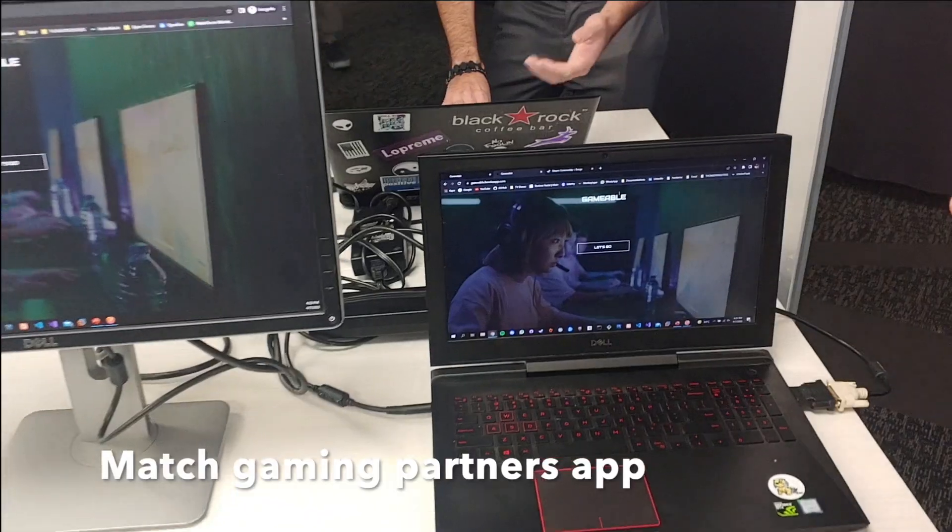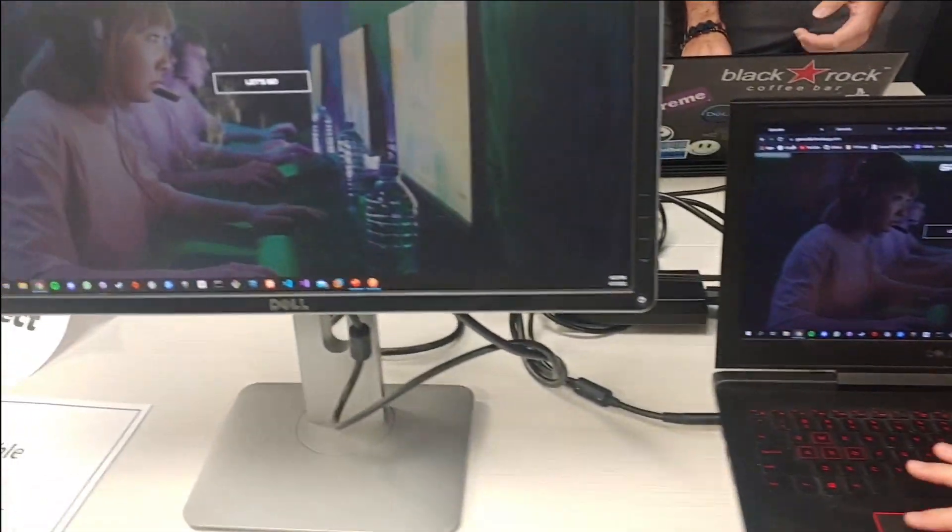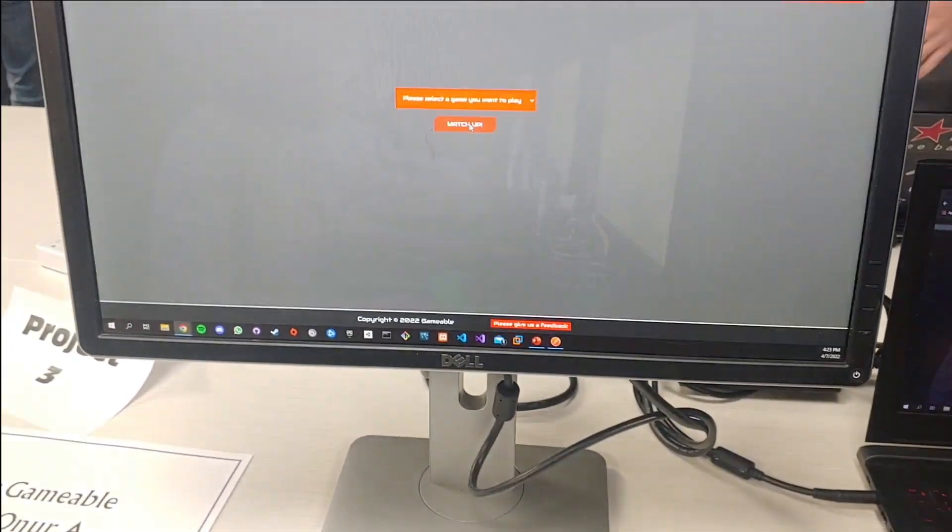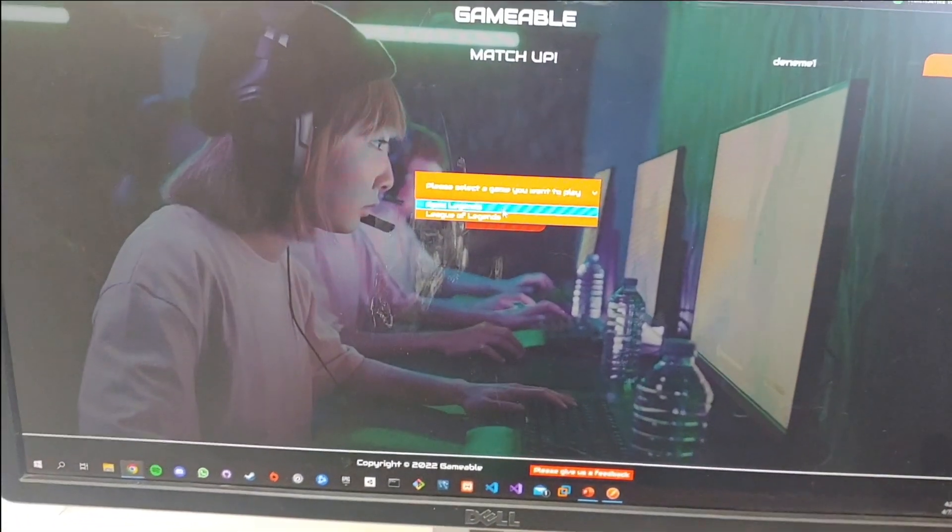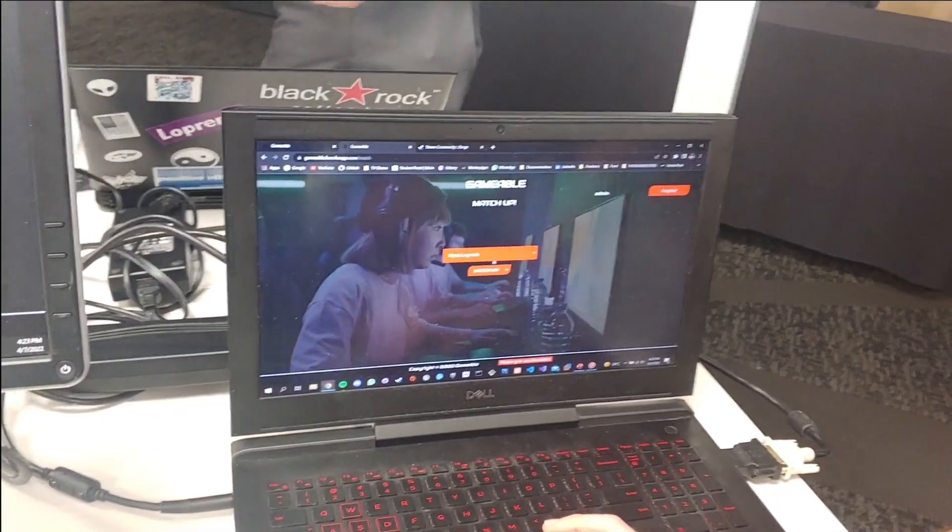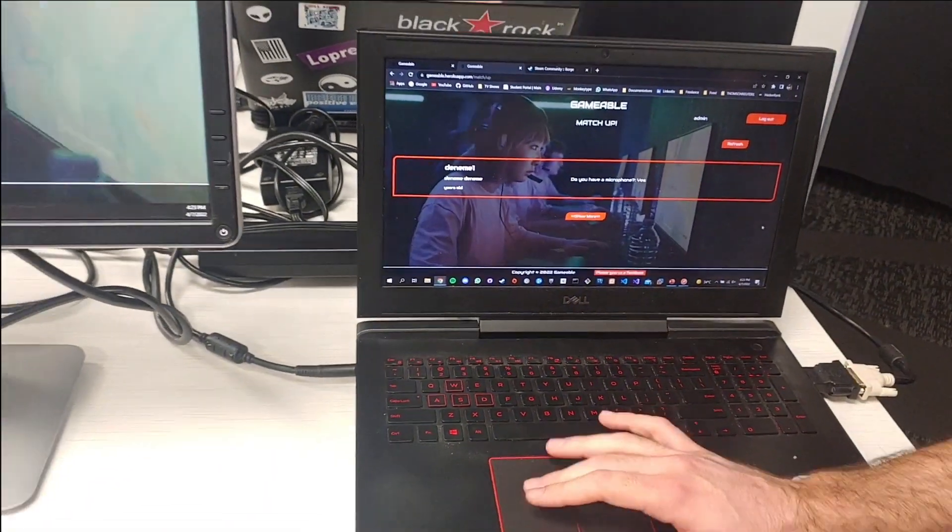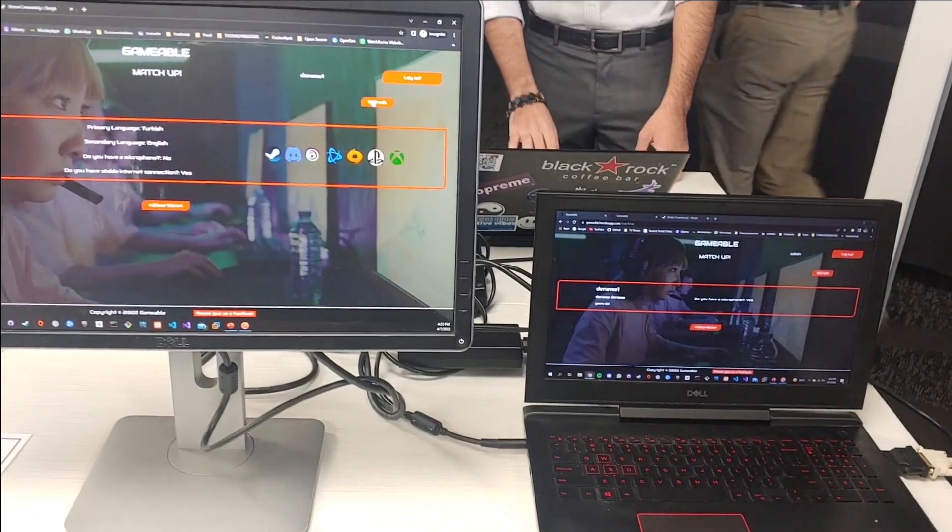This is Onur. He created an application for social gamers, and it allows you to link up with another partner. You choose your game, and it'll find somebody for you, and then you can go ahead and start with your head-to-head competition.